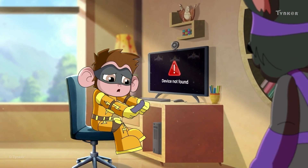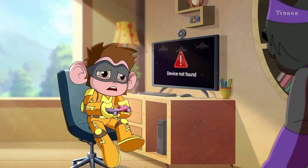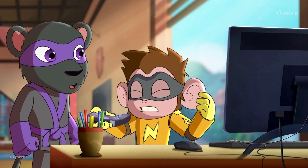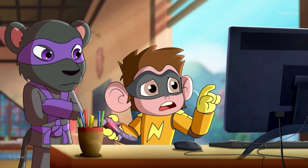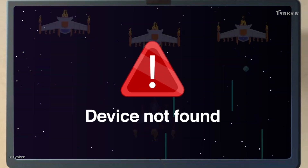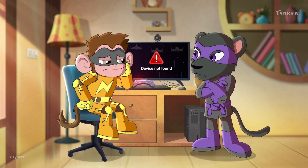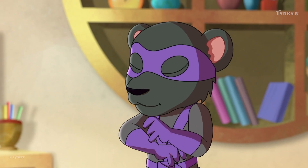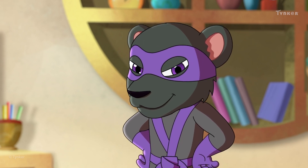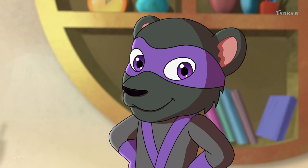Shade seems to have noticed Electro struggling. Electro tells her that some message keeps popping up on the screen with a scary sound, and his game controller is acting up too. He could really use some help from Shade. Shade is smiling — that means she might know what's wrong.